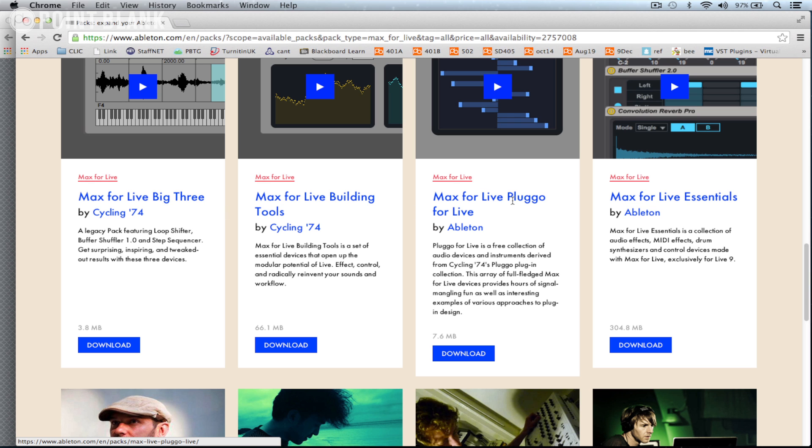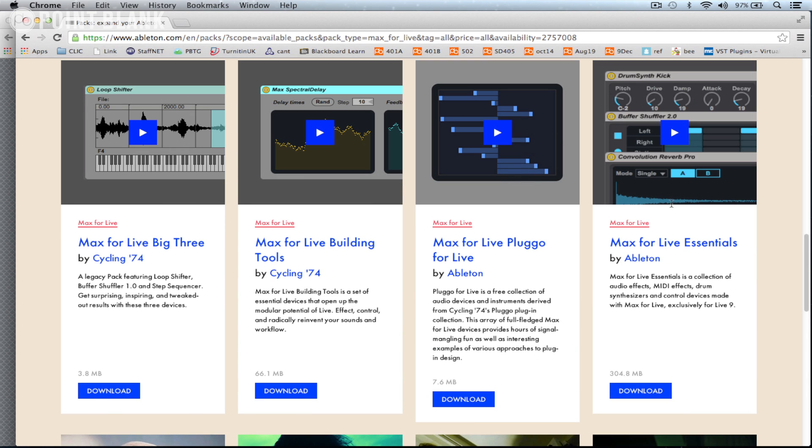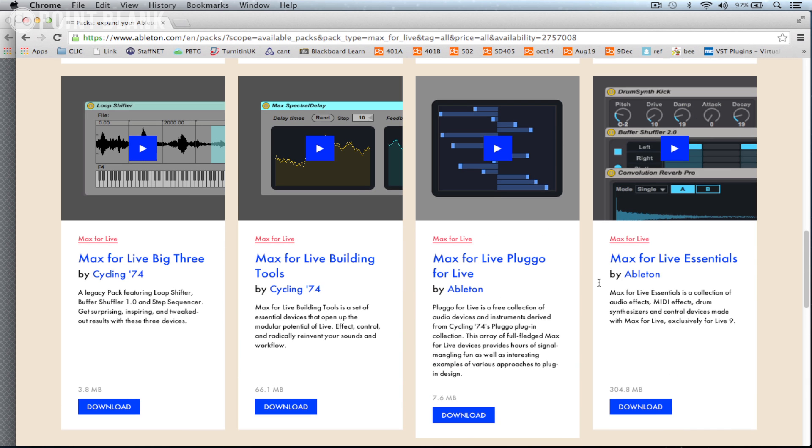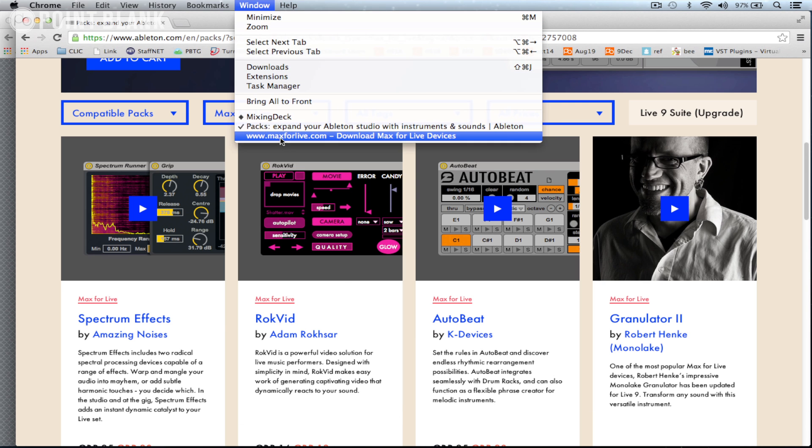We've got the Max for Live Building Tools, Max for Live Pluggo, and Max for Live Essentials, which I really recommend. But the others are also well worth checking out as well. You can also get an idea for the potential of Max for Live by going to maxforlive.com.